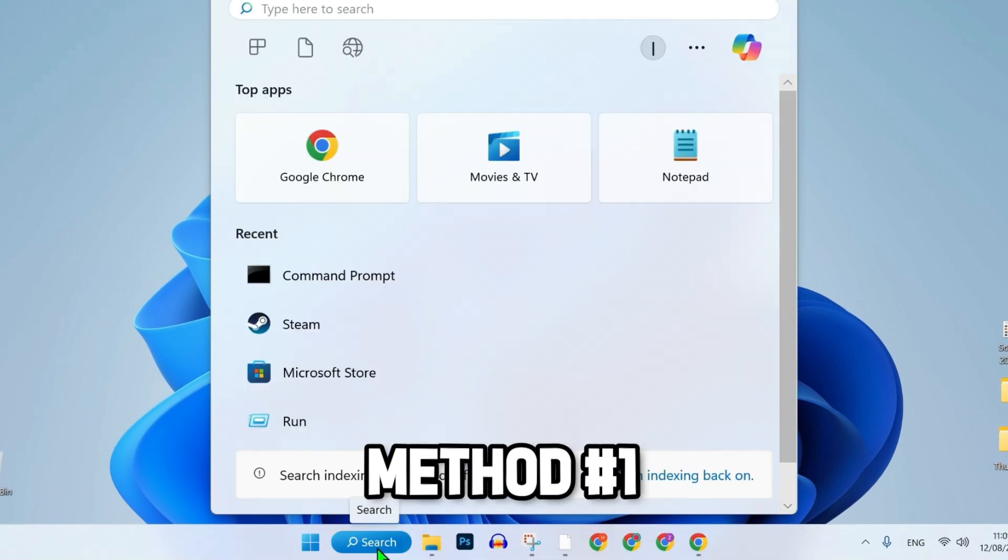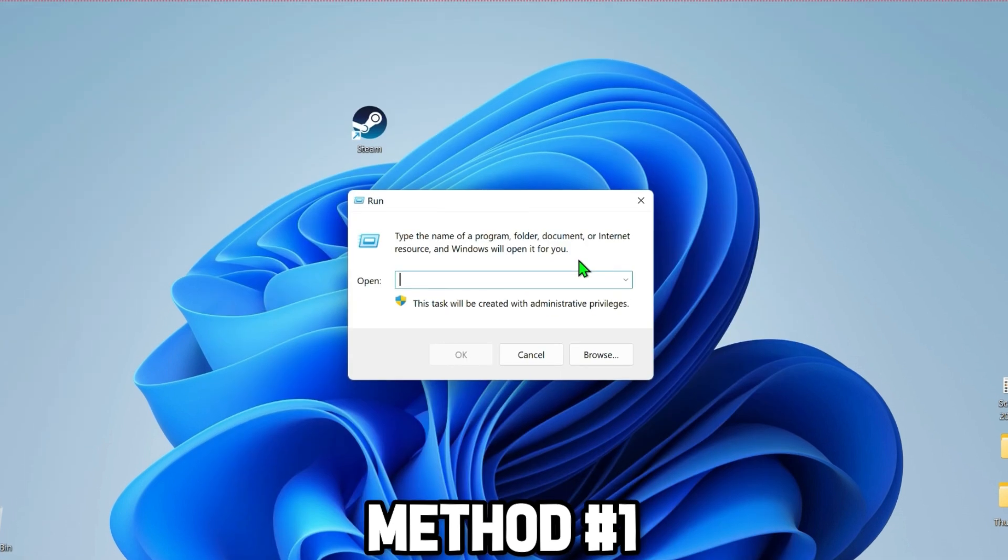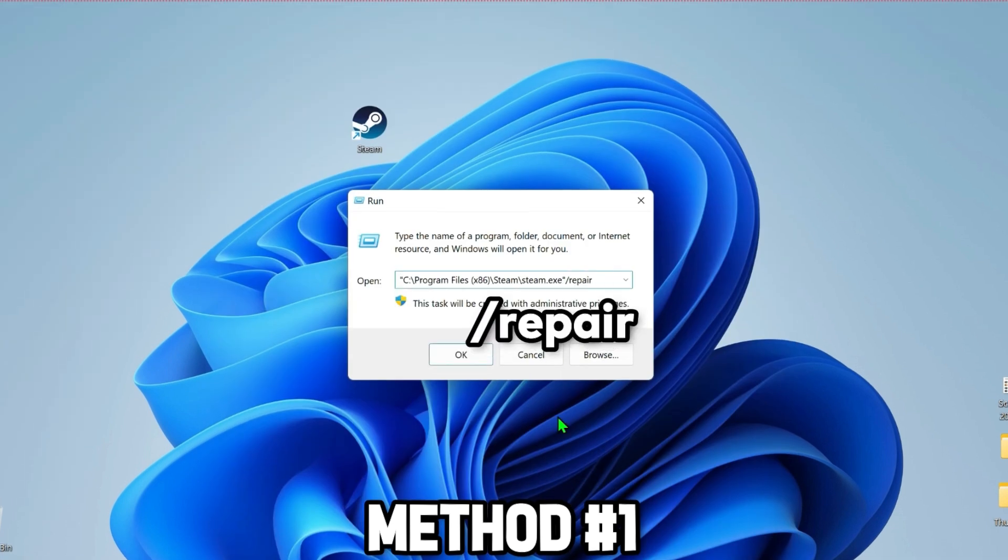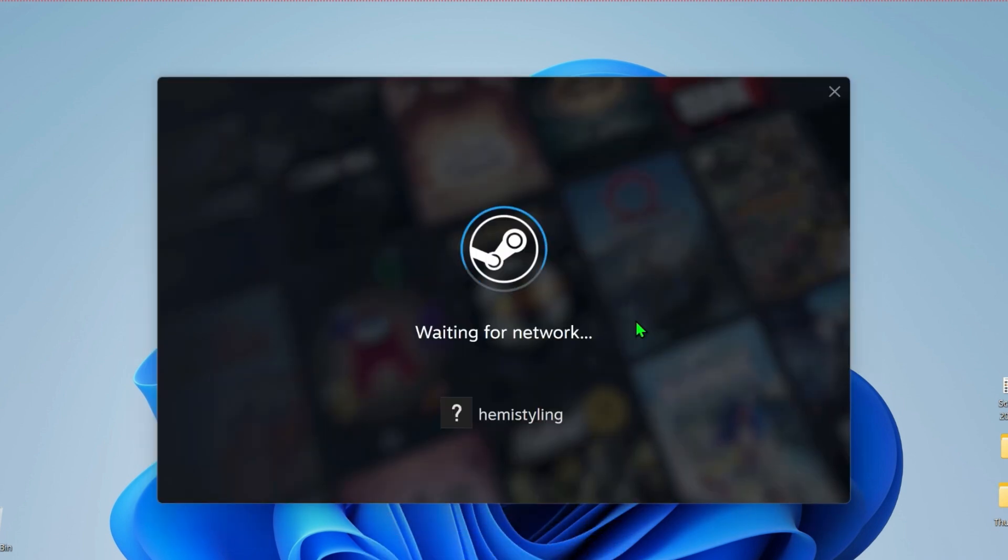Click on search and search for run. It will open up like this where you have to paste the location that you just copied and then write slash repair. After writing repair, click OK. Click continue.